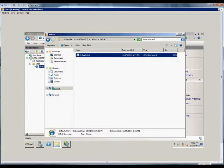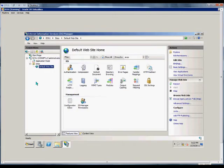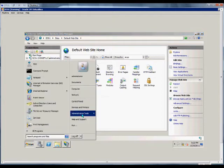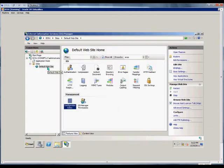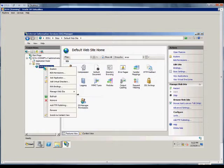In IIS, which you get to by going to Start, Administrative Tools, and IIS Manager, we expand everything until we see the Default Website. We right-click and select Add a Virtual Directory.